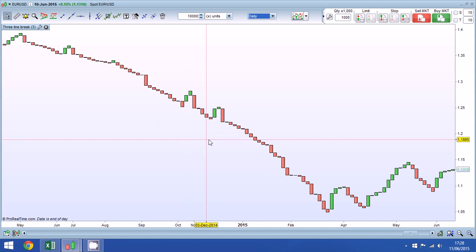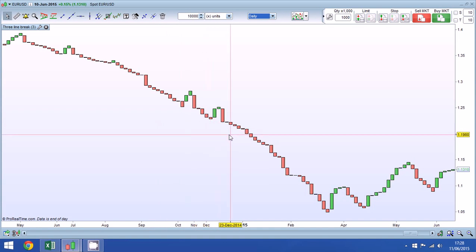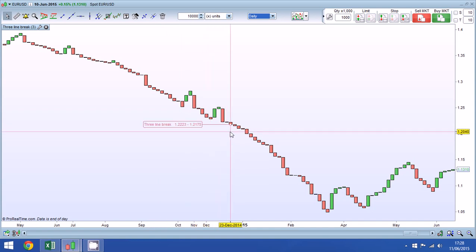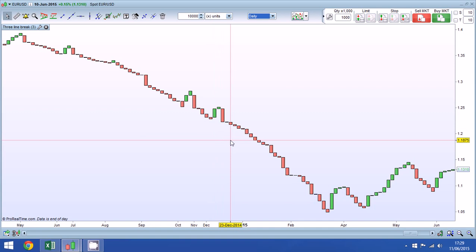We know that because these are three line breaks, once we have three lines we're in a trend. We can also look to add to our position when we hit three consecutive lines.